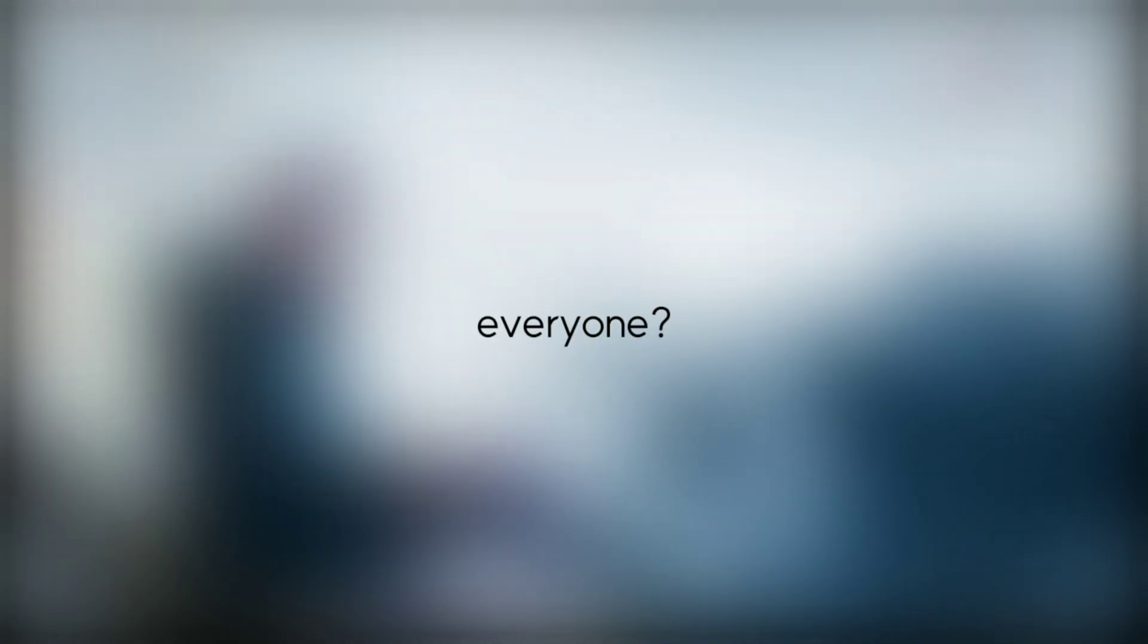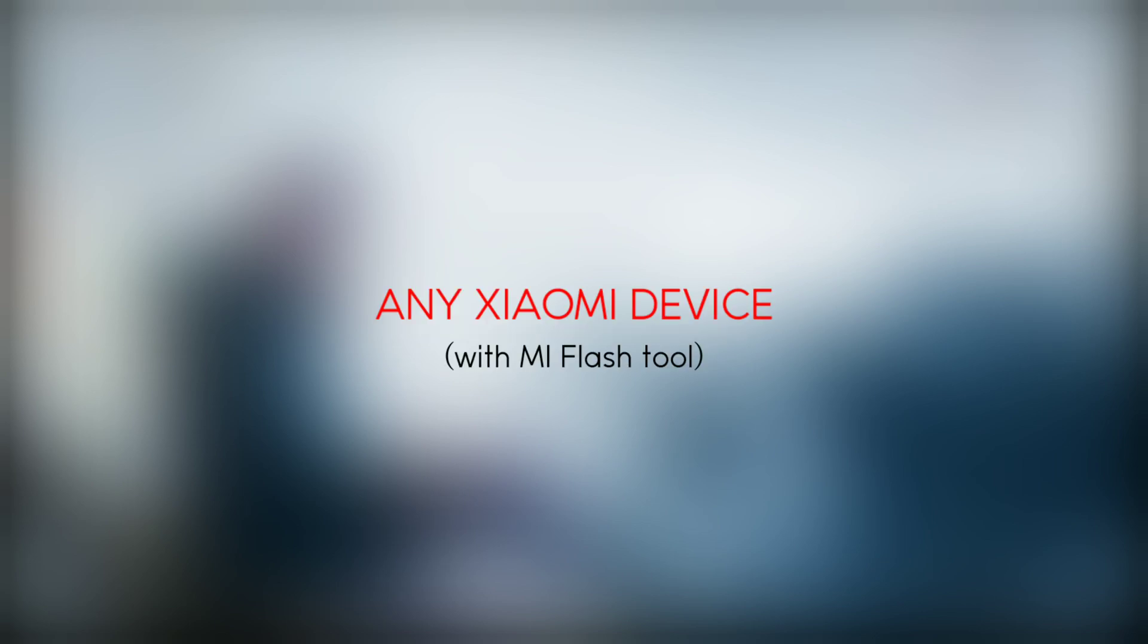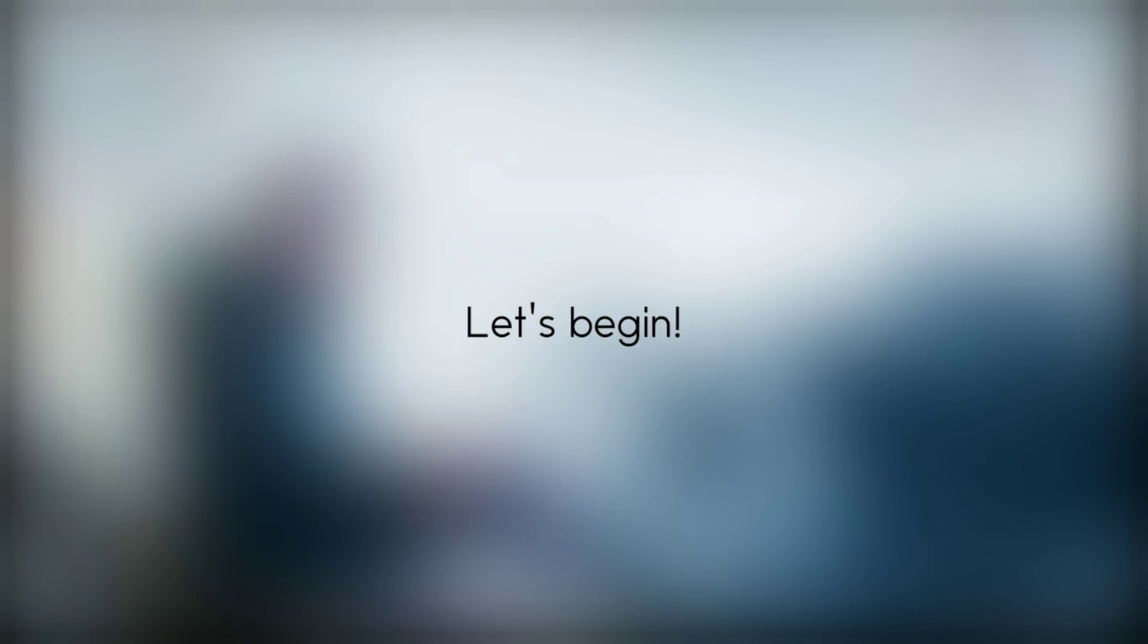Hey, what is going on everyone. This is Adnan here back with another awesome video. In this video I'll show you guys how to flash any Xiaomi device, step by step guide. So without any further delay, let's begin.